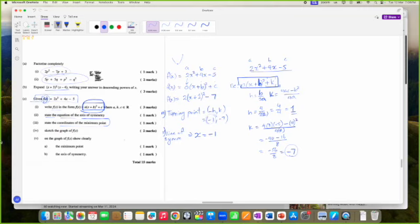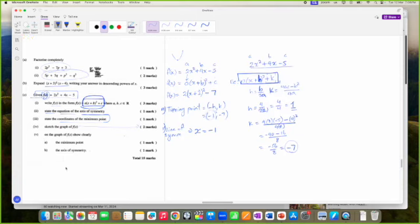Sketch the graph — sketch, not draw. Sketch means what we are about to do, and draw means using graph paper.